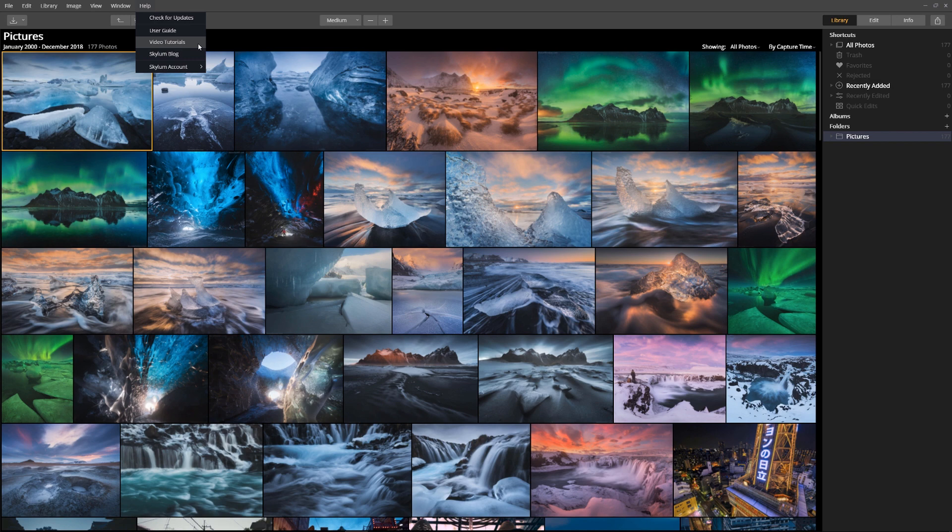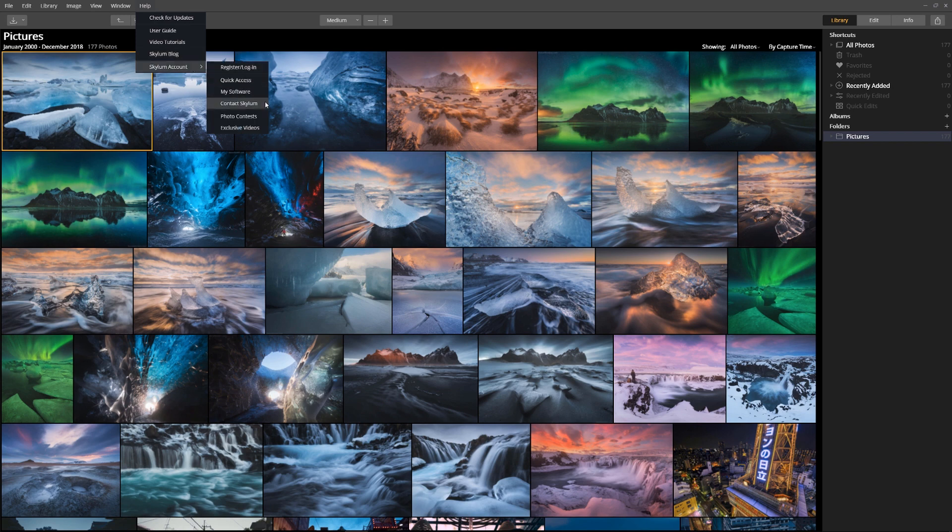You can watch videos, read articles on photography, contact support, be inspired to enter a photo contest, and access exclusive videos just for our Skylum members.